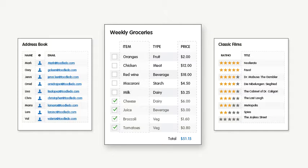With Toodledoo Lists, you can make customized lists to keep track of anything. For example, grocery lists, address books, or reading lists.